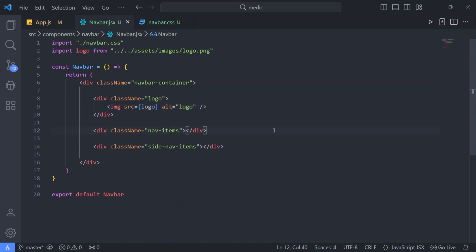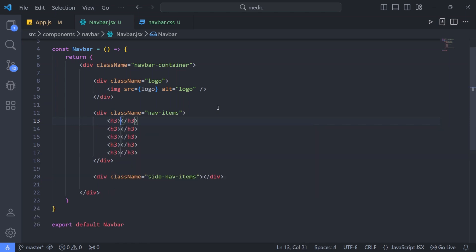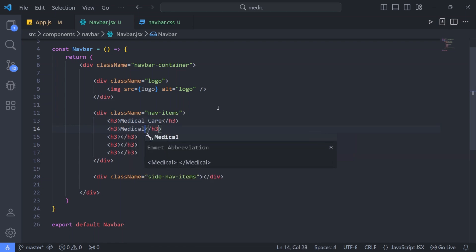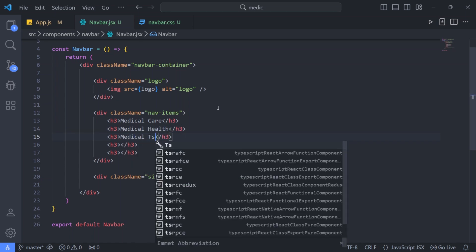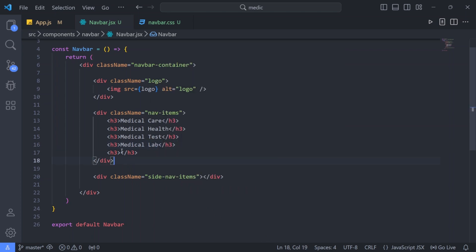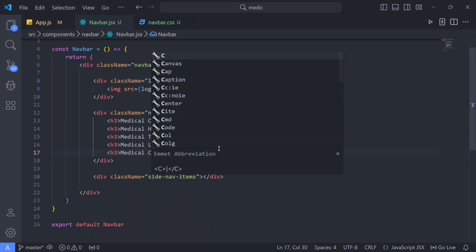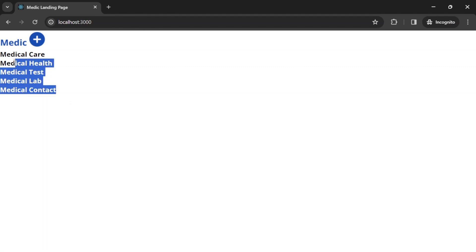In our nav items, we are going to have all the nav items. The nav items are five, so I will create five H3 tags. The first one is Medical Care, the second one is Medical Health, the third one is Medical Test, the fourth one is Medical Lab, and fifth is Medical Contact. Let's go to the browser to check - yes, it's here. Great.